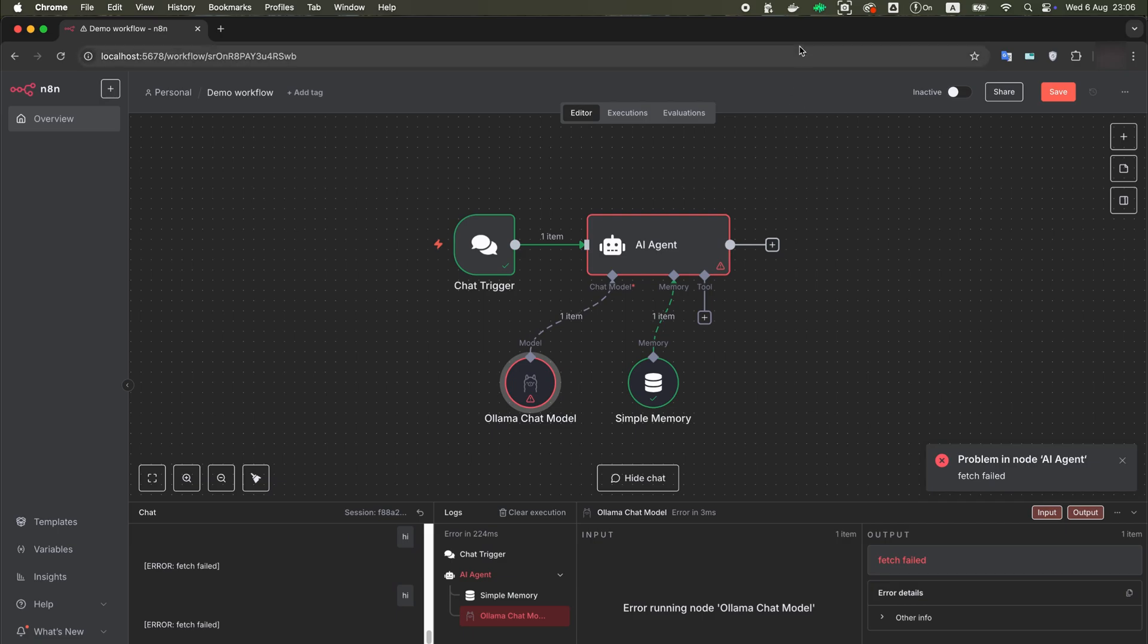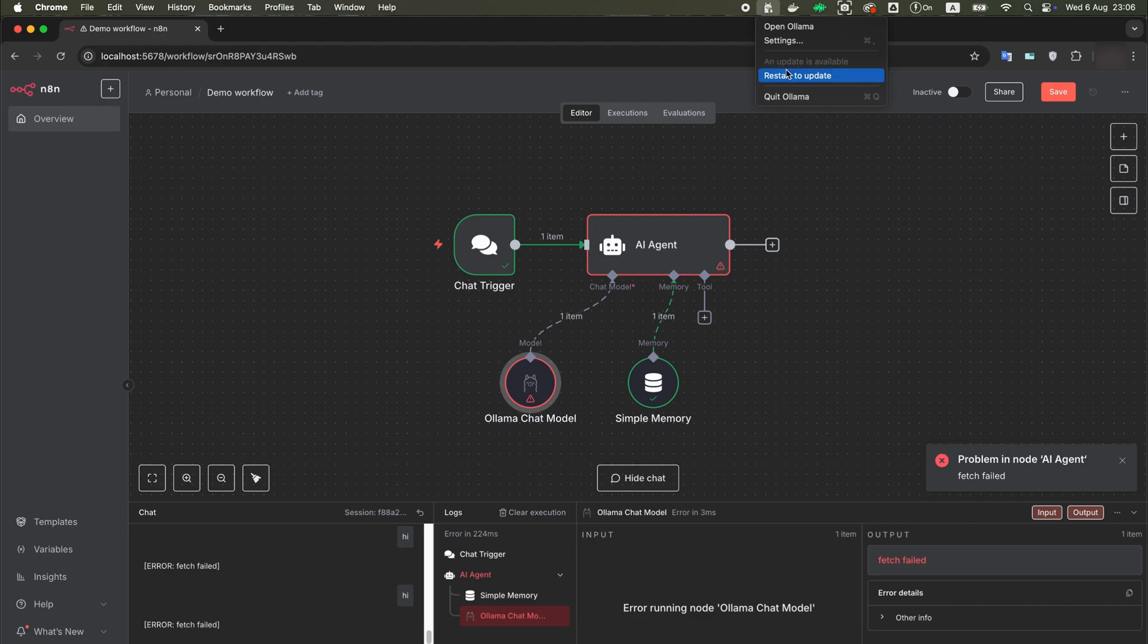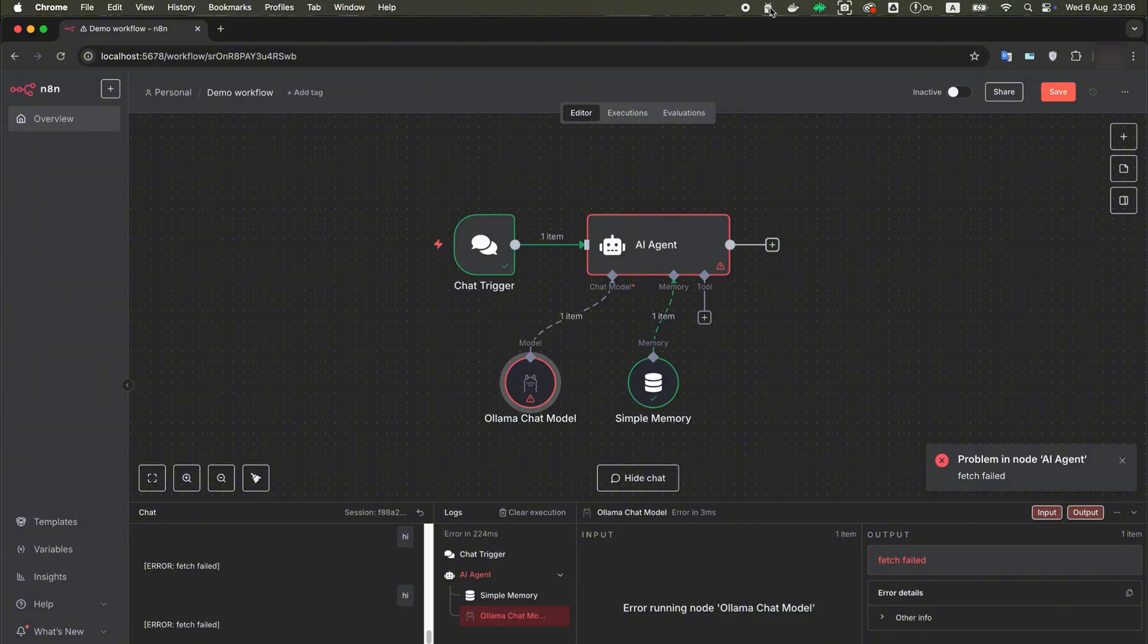I would like to remind you that I have N8N running on Docker and it is currently active. I also downloaded Alama from the official website and have already installed the local version of DeepSeq there. It is currently running.